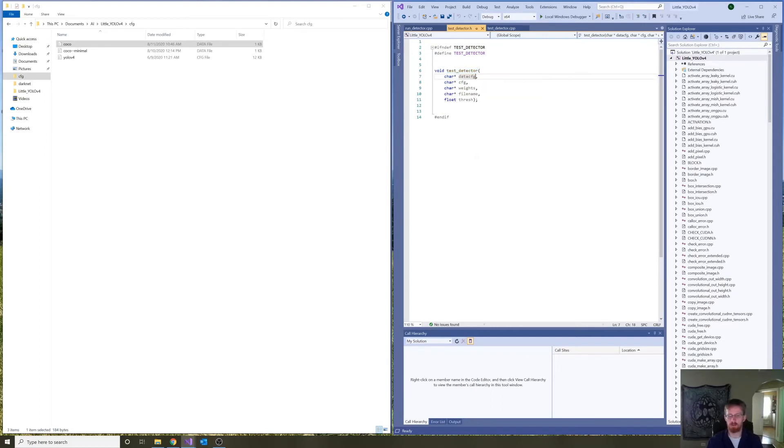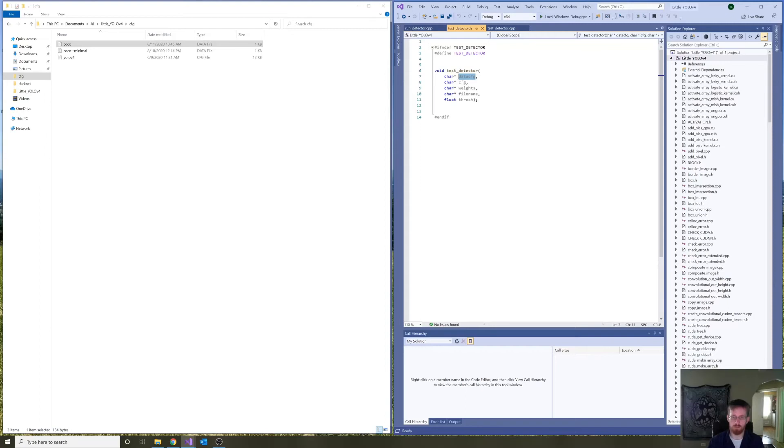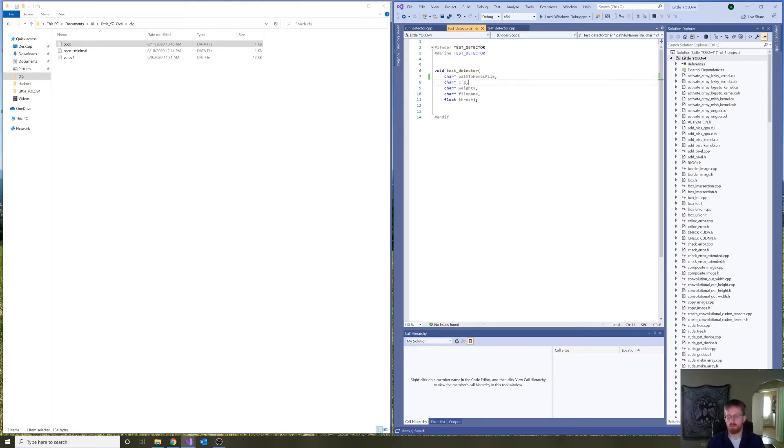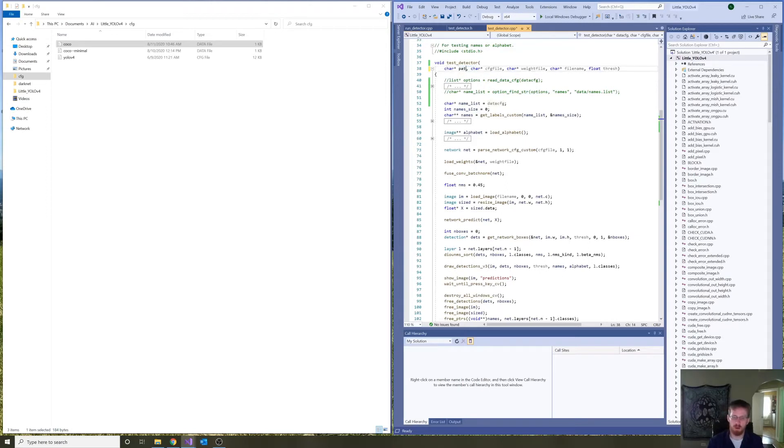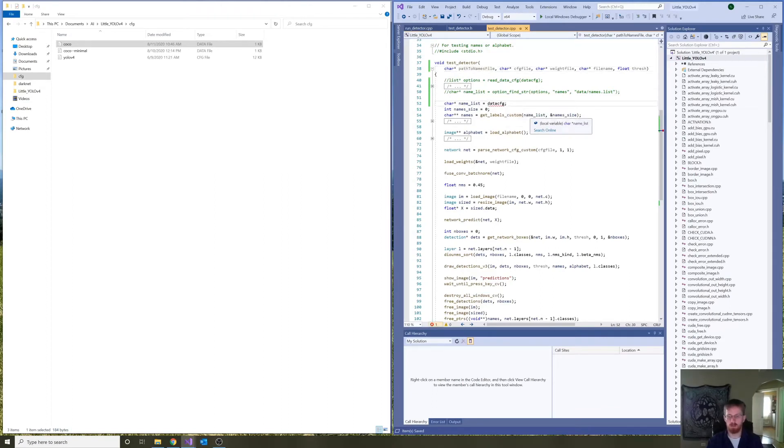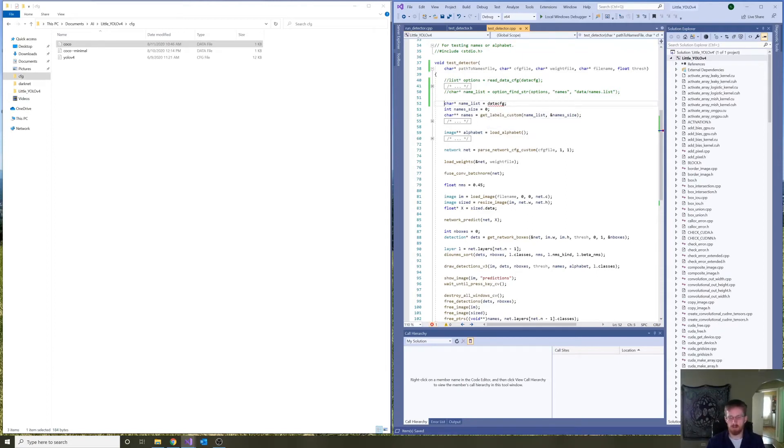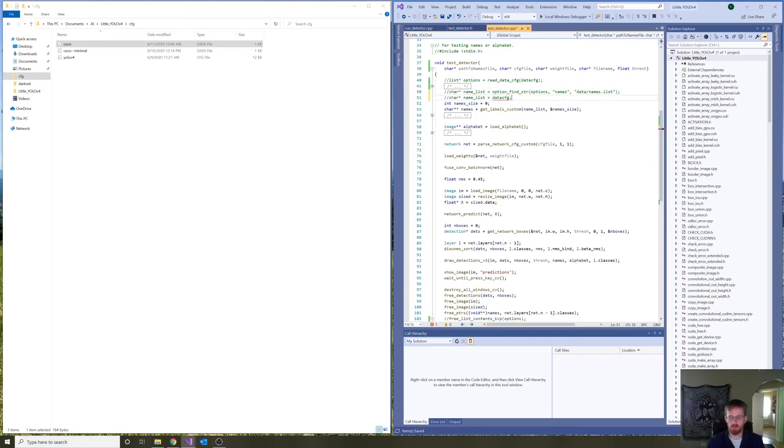So, here in the header file, I'm going to change the input parameter name to path to names file. And then, the main definition in the signature. Let's change this to path to names file. And then, here, where we're actually... Well, actually, we don't need this statement at all. So, let's get rid of that as well.